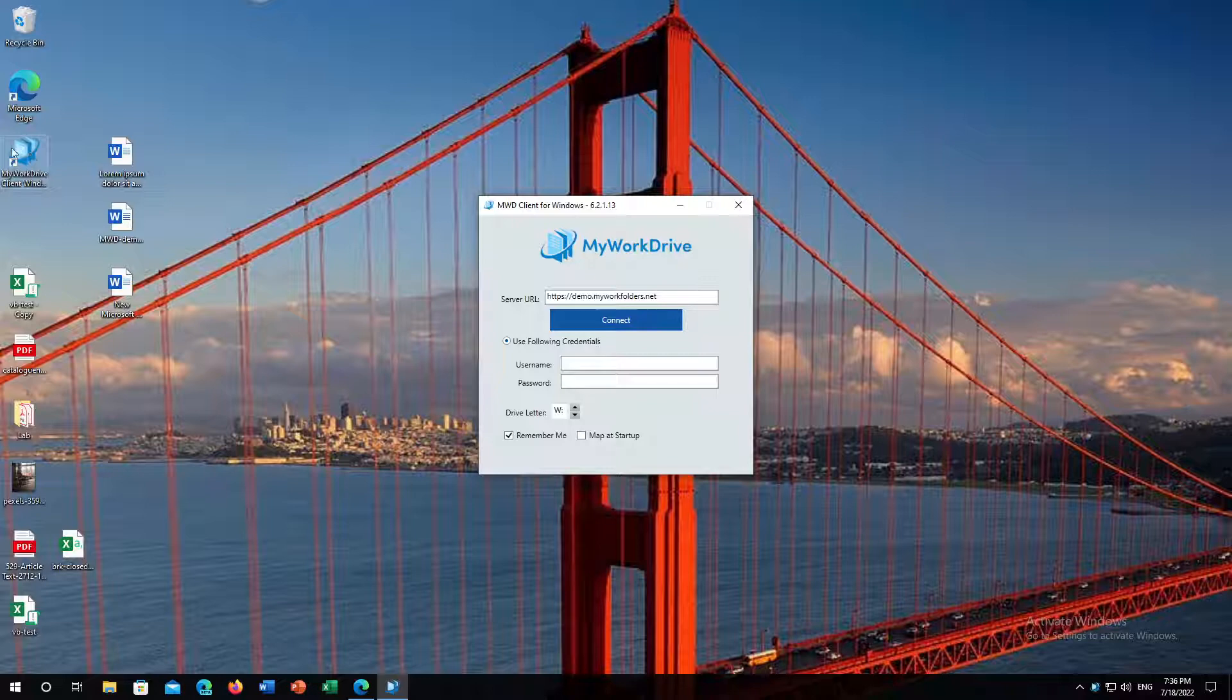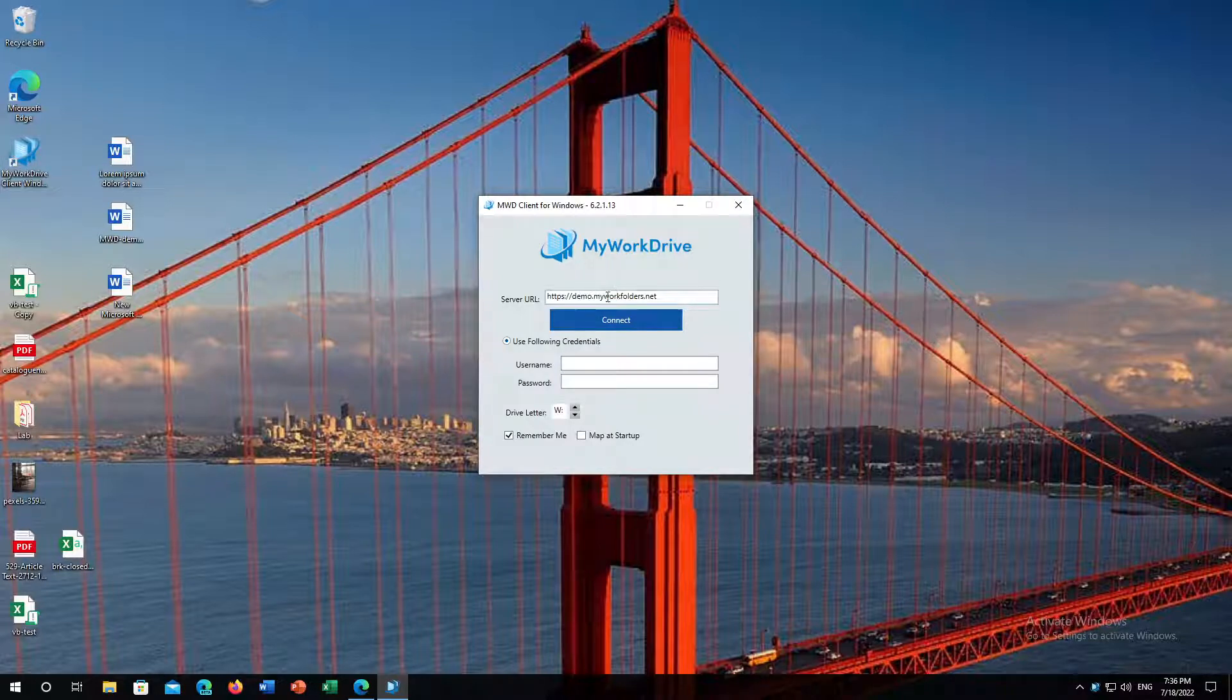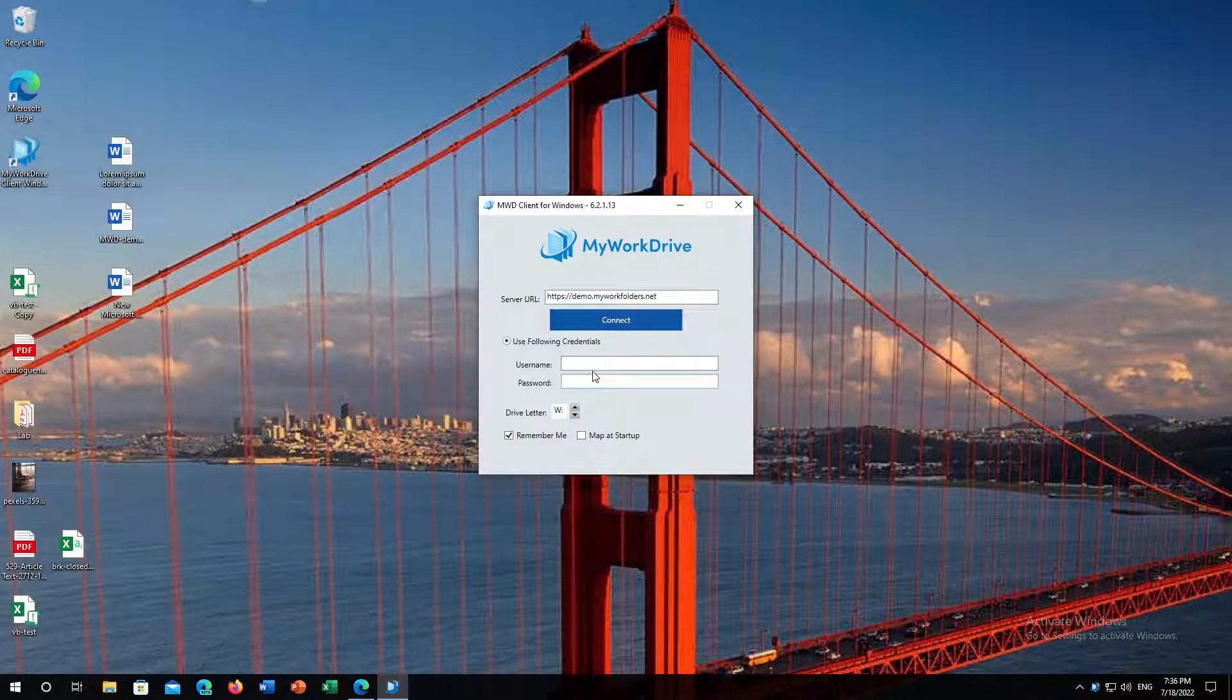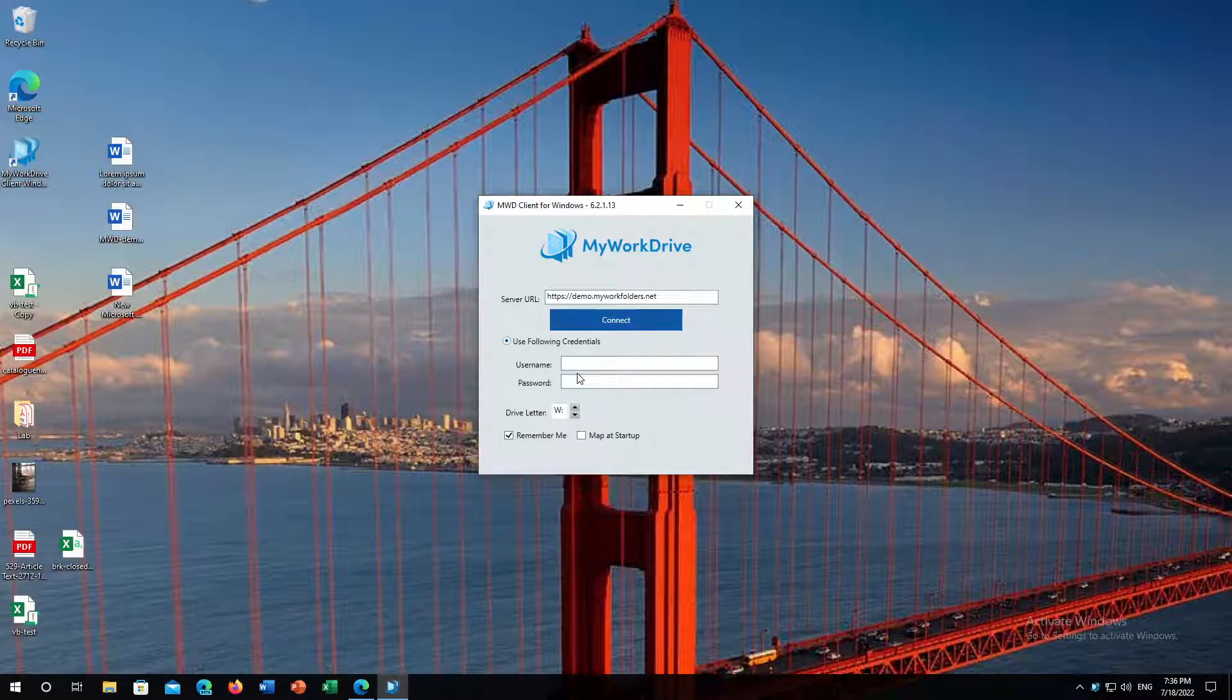When you run the client, it will remember the last server you connected to, and if your system administrator permits saving credentials, it will save your username and password when you're logging in with traditional username and password.